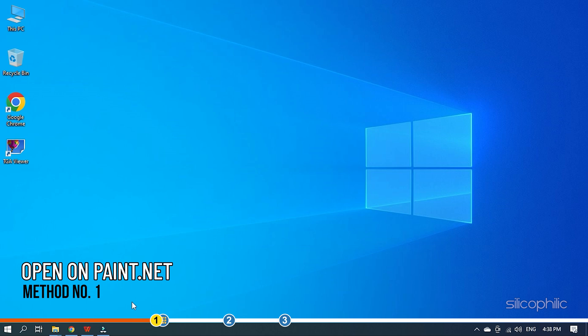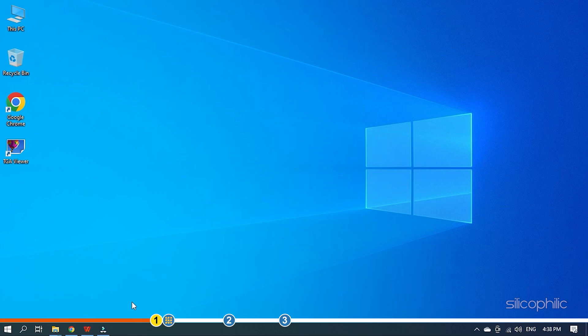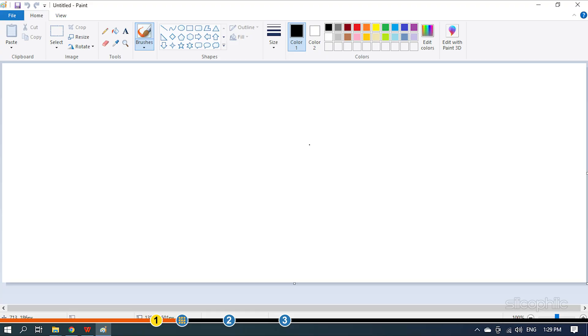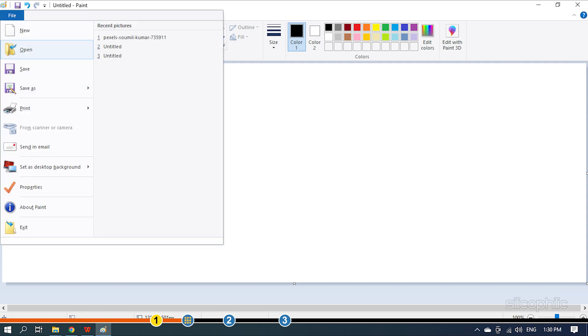The TGA files are raster images stored as files. Some strong image viewers can open these files. The Windows 10 photo viewer will likely not support it, but you can open them on Paint.net.